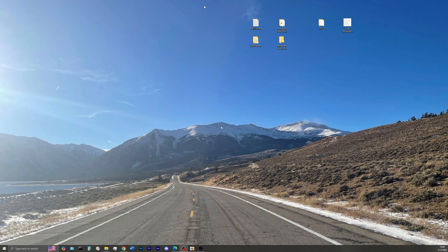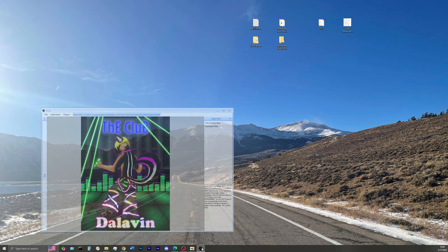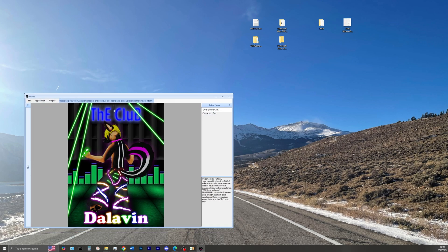Now download the Fluffy File Extractor app in the description, go ahead and open that program, click file, and select open a file.